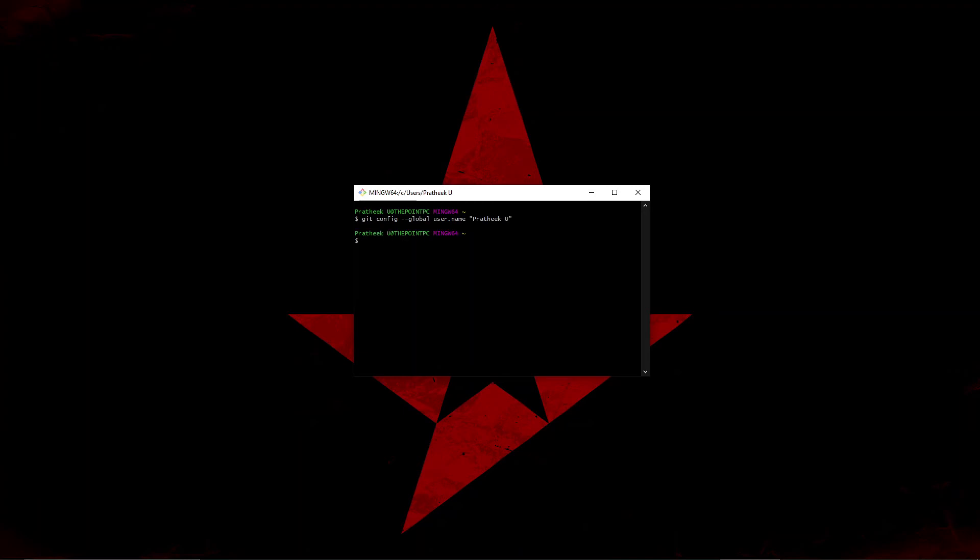Similarly you can configure your email. To do that you can either write 'git config --global user.email' and pass your email, or you can simply press the up arrow button which would copy the above command and just rename 'user.name' to 'user.email'. Inside it, I'll just change it to my email.